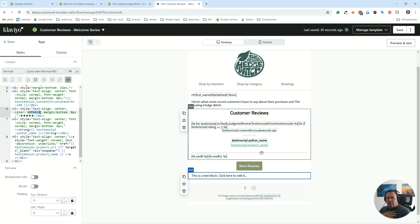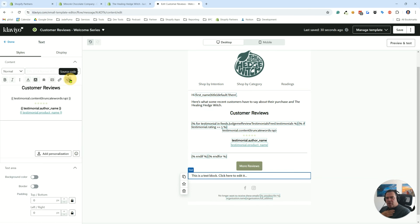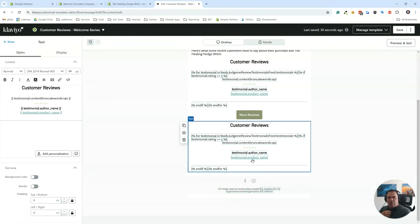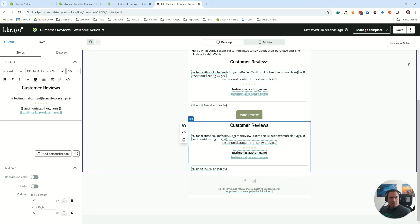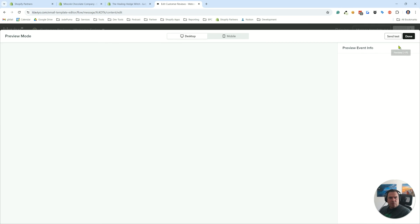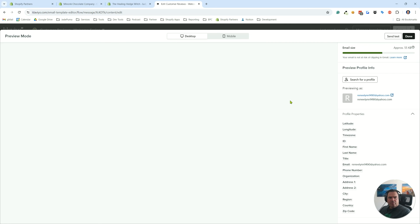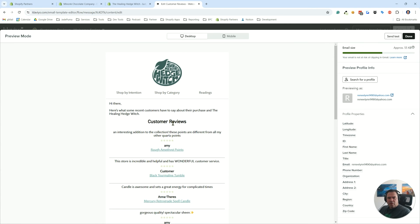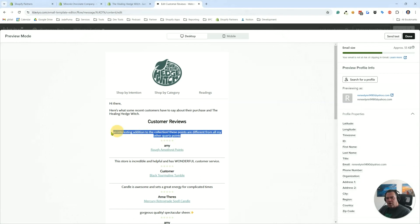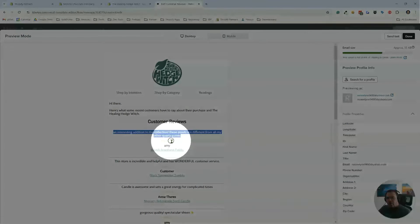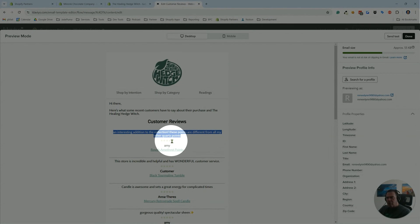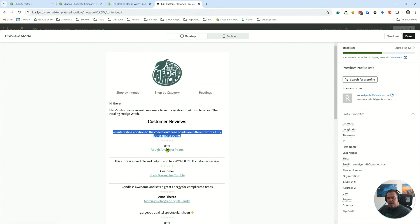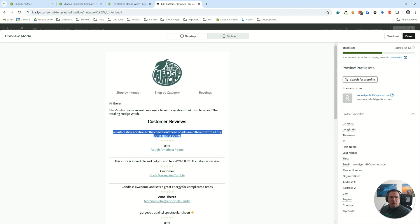What this is bringing in for you - let's actually show it to you in preview mode. This brings in the review text. Right now we're showing up to 140 characters. That's another setting you can adjust in the code. We're bringing in the five stars and the code filters out to show only five-star reviews. We bring in the reviewer name and the product name, and it links to the product.